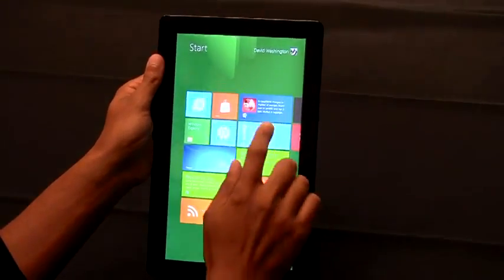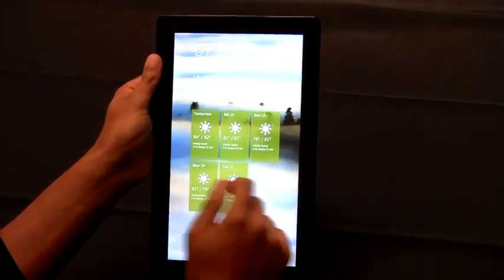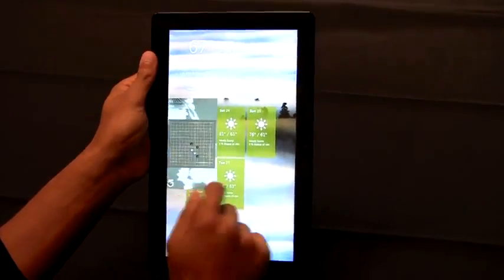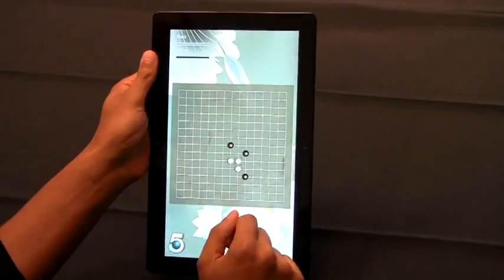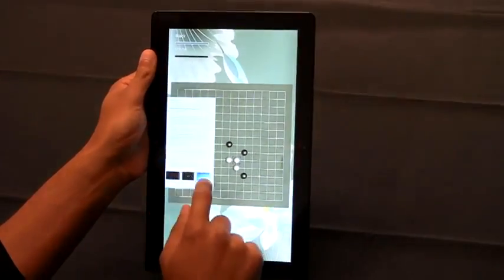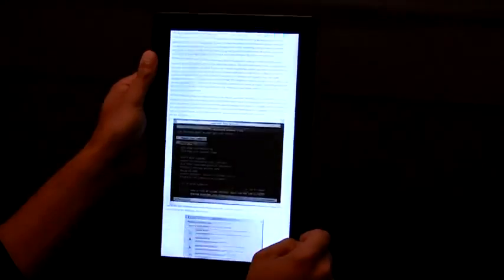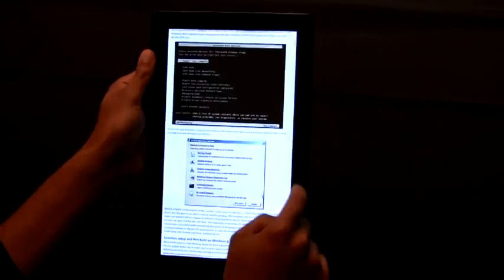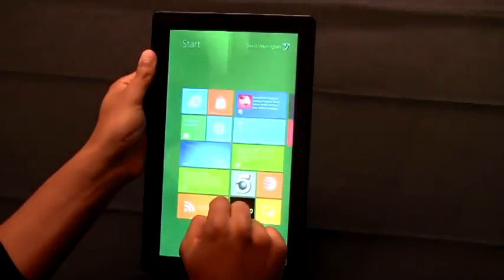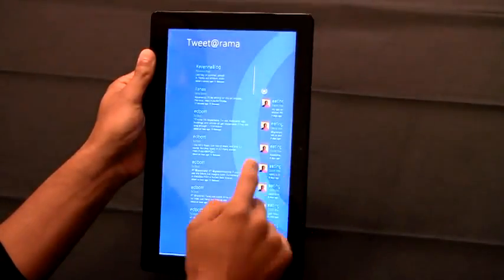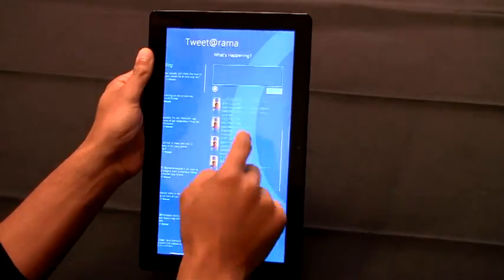While in portrait you can check the weather, switch back to that game that you are playing, or read one of your favorite websites online. Each application can tailor the view for what makes the most sense in portrait.